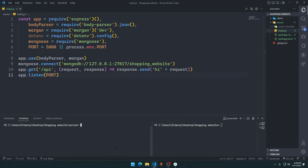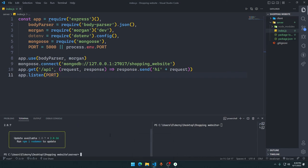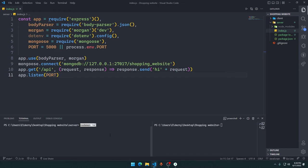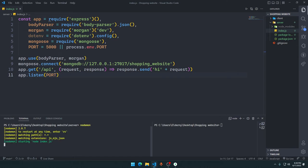Now we will say npm install nodemon. I'm using nodemon version 2.0.7 because the latest version had some bugs. You can type npm i nodemon@2.0.7 to install my version. We'll just say nodemon and you can see our server is running fine.